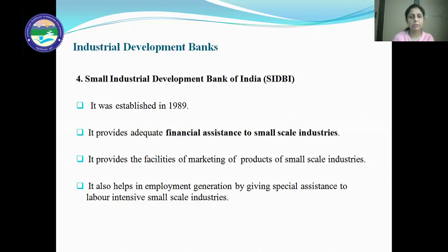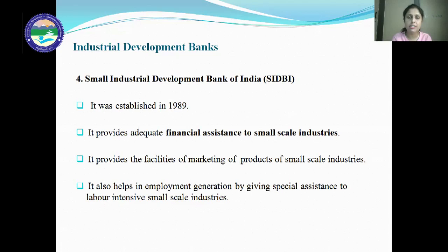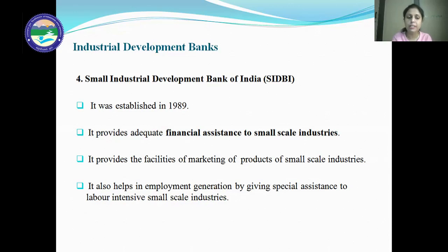Next is the Small Industries Development Bank of India — SIDBI — established in 1989. It provides financial assistance to small scale industries. Besides financial assistance, SIDBI also provides marketing support for the goods of small scale industries. It also helps in employment generation by giving special assistance to labor-intensive small scale industries.